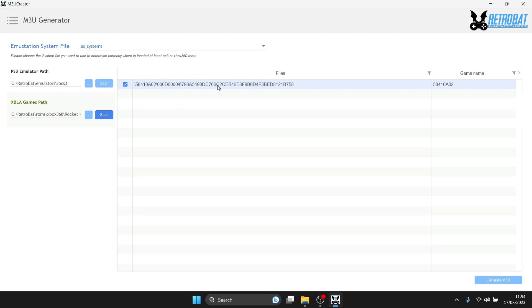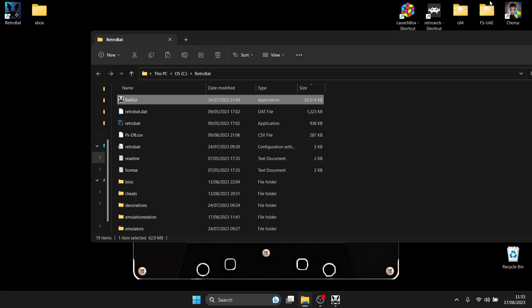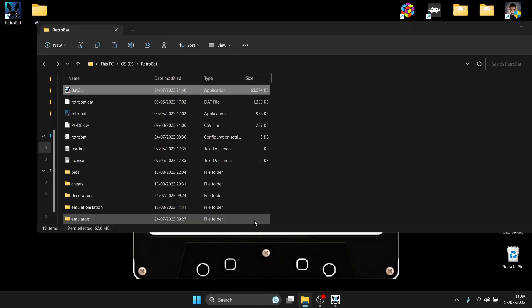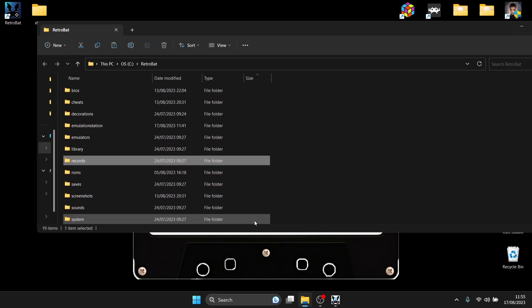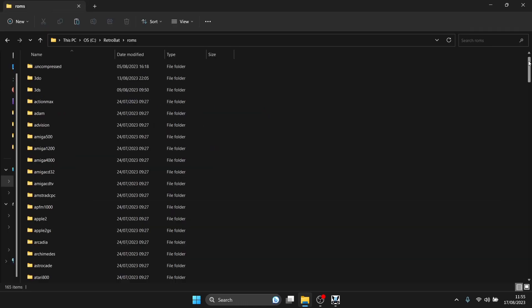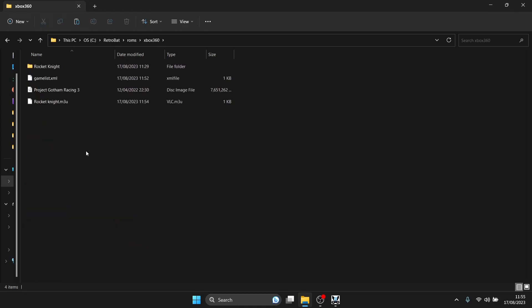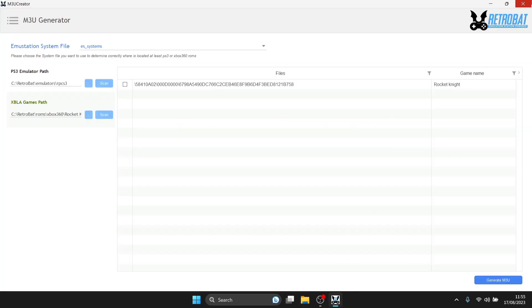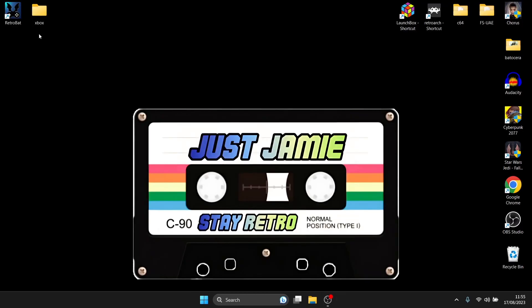Once it's scanned, you'll find all those numbers and letters from the XBLA game folder. Under Game Name it's also just a load of numbers — it doesn't make sense. What you need to do is type in the name of the game: Rocket Knight. Then click Generate M3U. You'll notice the tick is now unchecked. Go back into the RetroBat ROMs folder, scroll down to Xbox 360, and you'll notice there's now a Rocket Knight.M3U file. We need that. Close down BatGUI and open up RetroBat again.